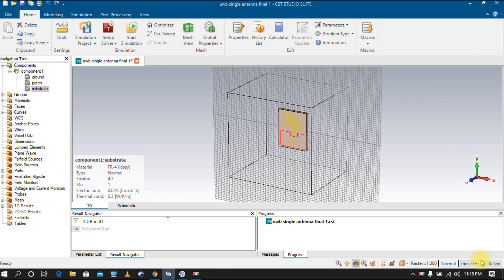Hi guys, today we will discuss an important topic — bending of a microstrip antenna. In many research forums, a lot of people ask about bending of a structure, so today I am telling you how to bend an antenna in CST Microstrip Studio.